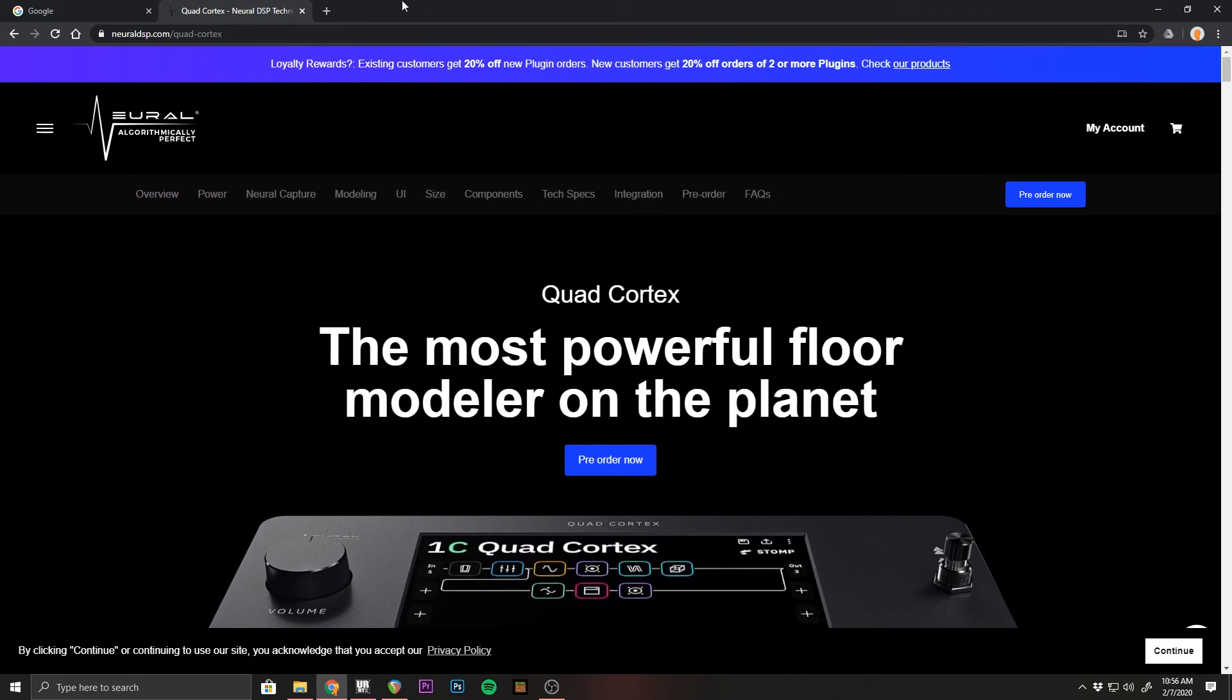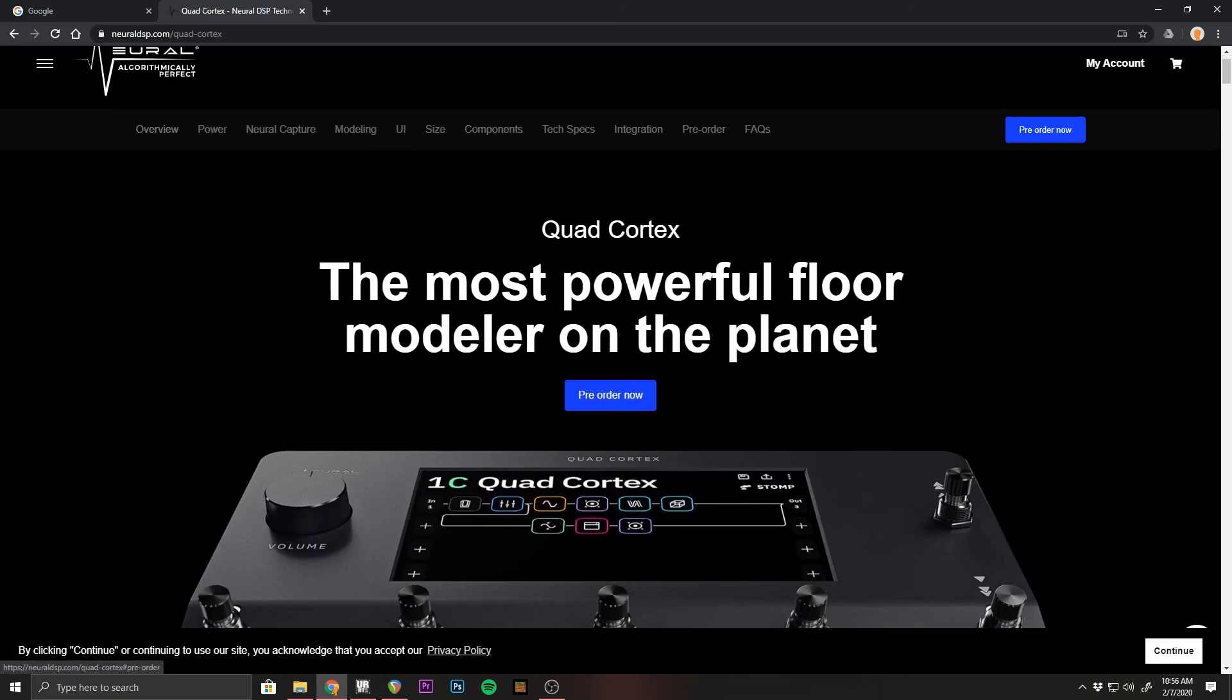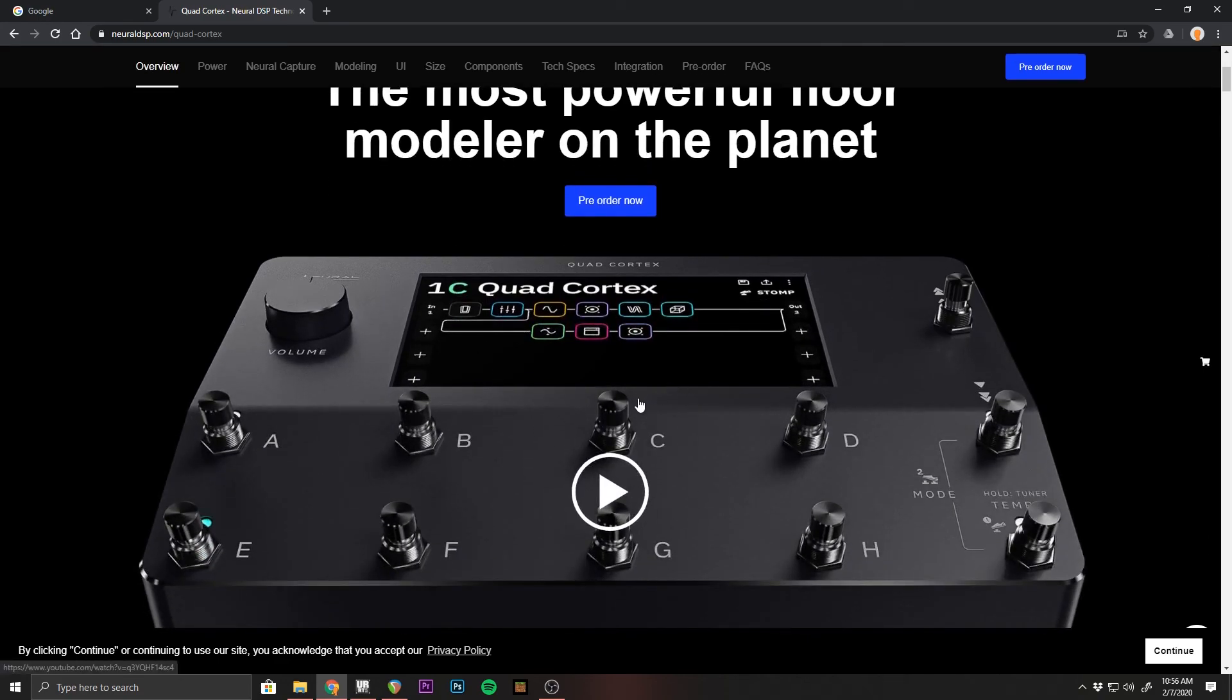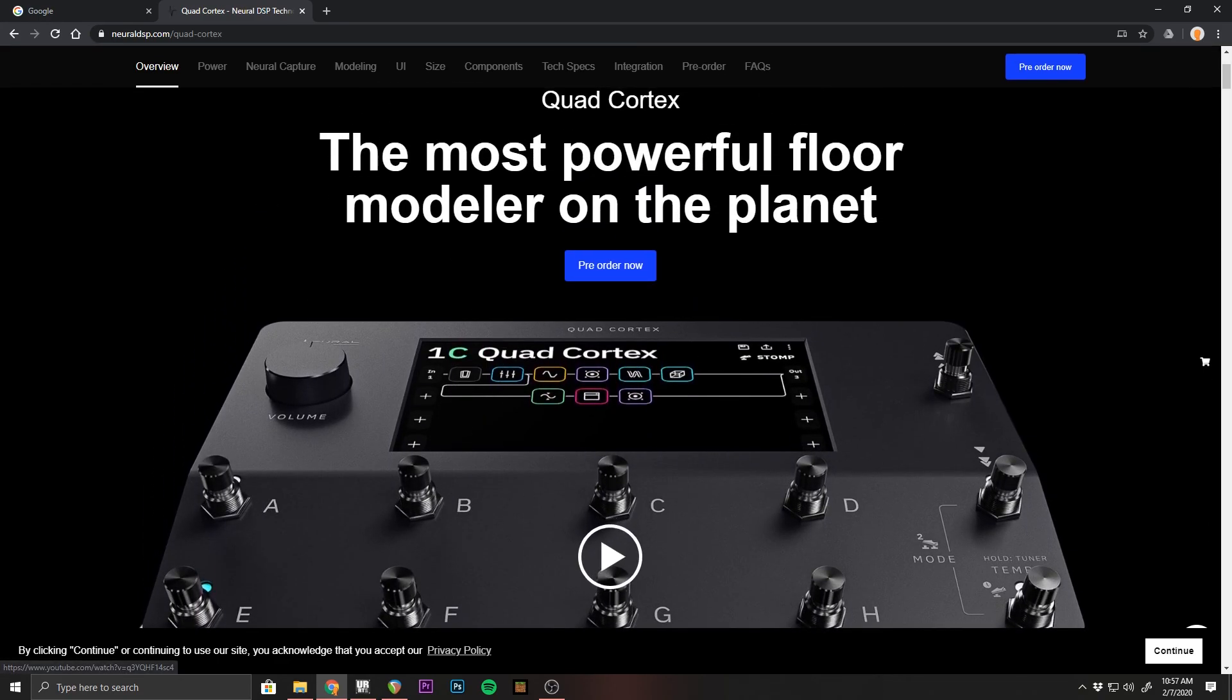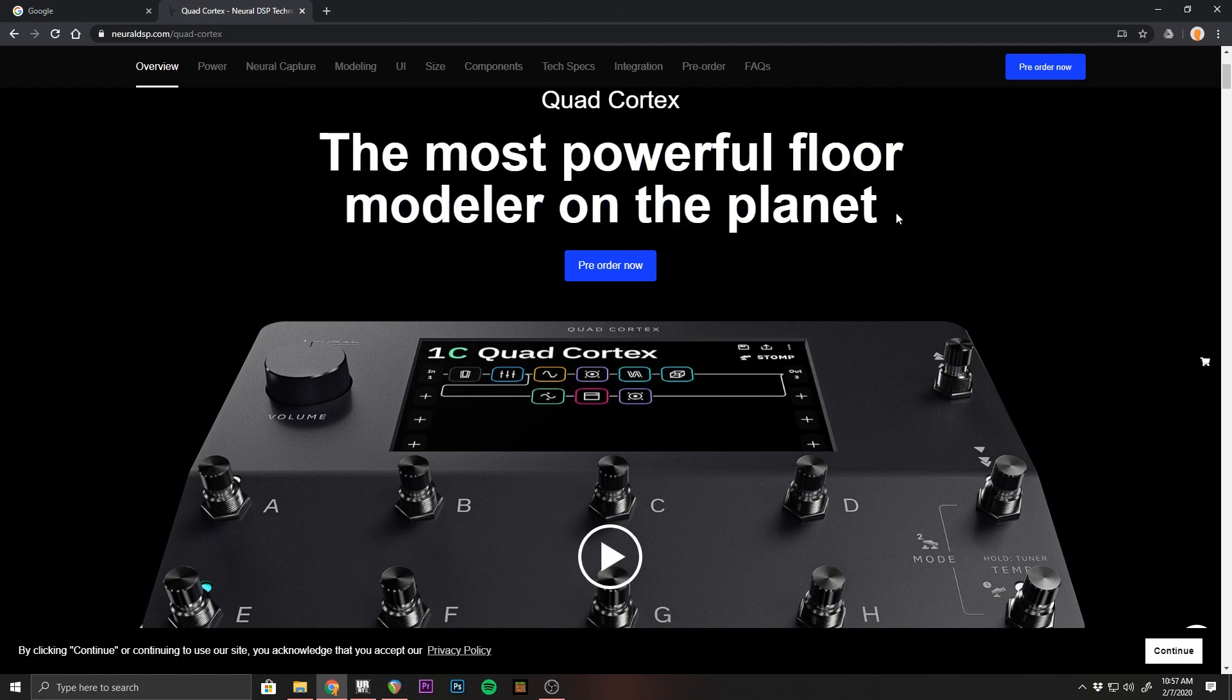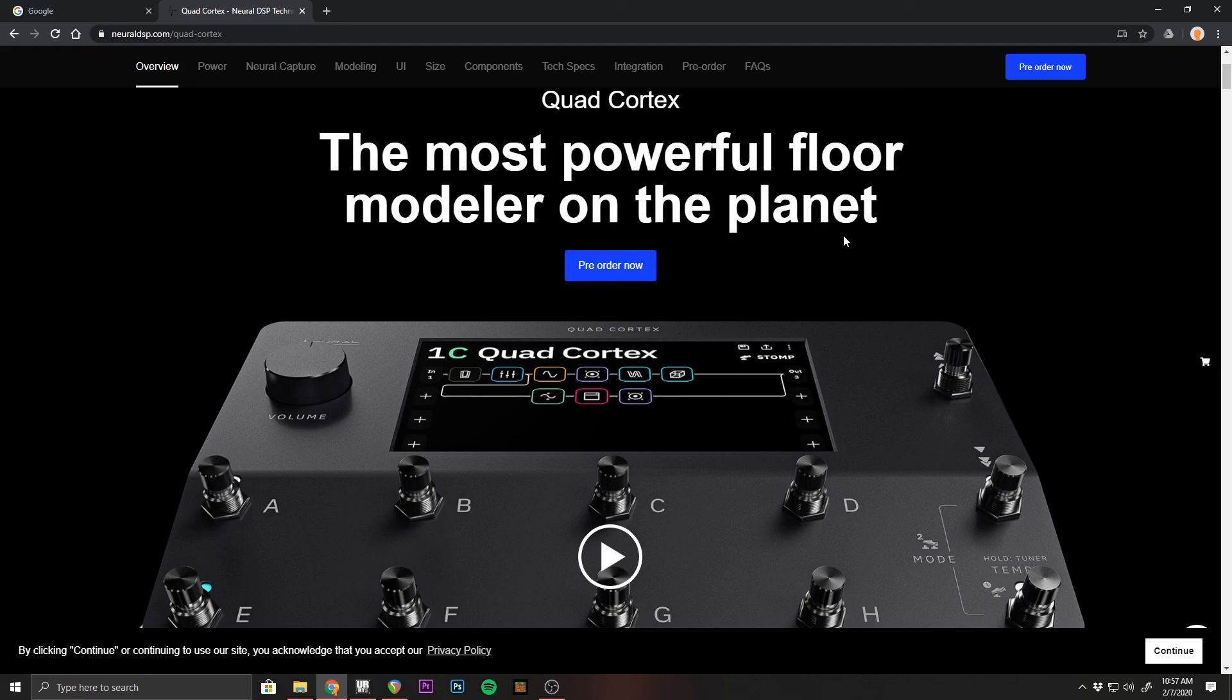So Darkglass has always done that right. Neural DSP has been doing it right. No offense to any other modeler companies, but having a company that knows bass players and understands what we need making one of these is going to be a big statement and it's going to change the game for sure. So anyways, that's it for me guys. I hope you enjoyed this video. I'll see y'all next time. Bye.